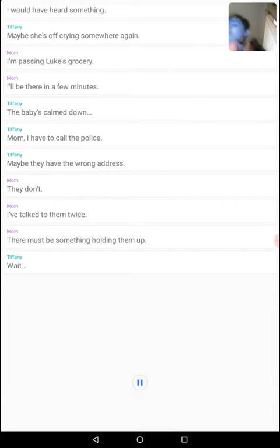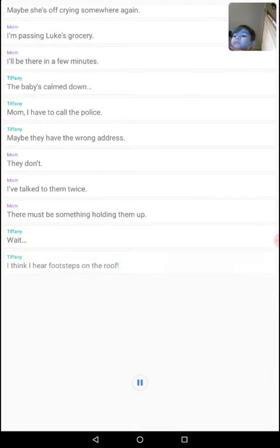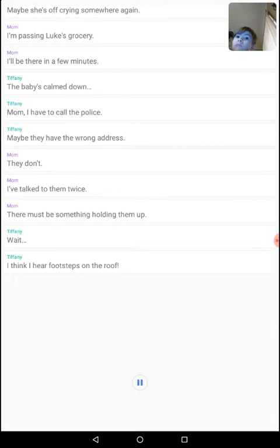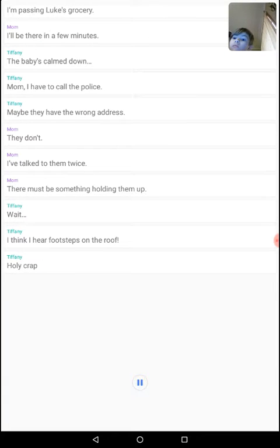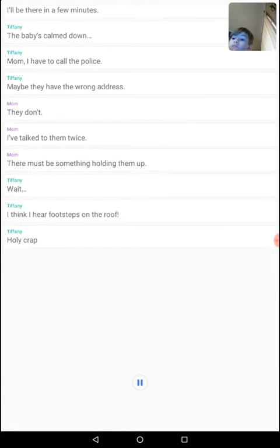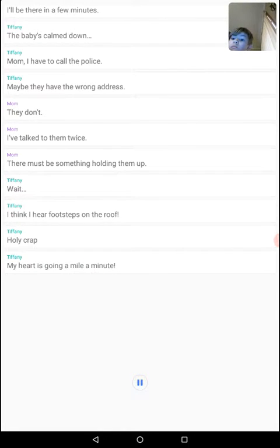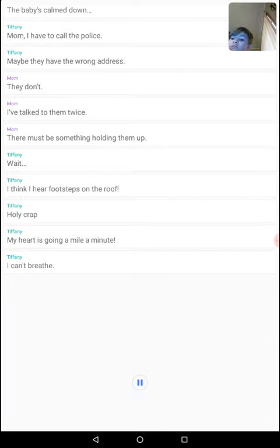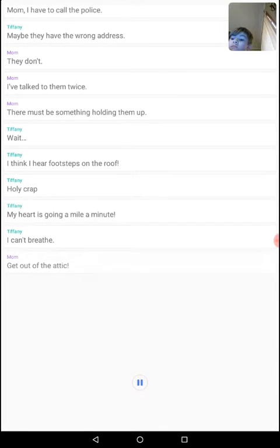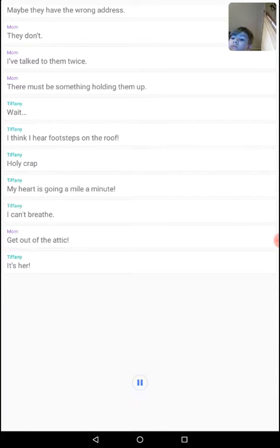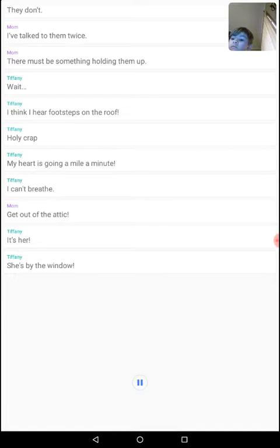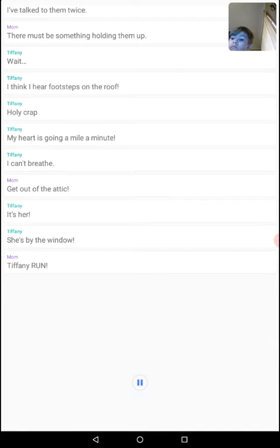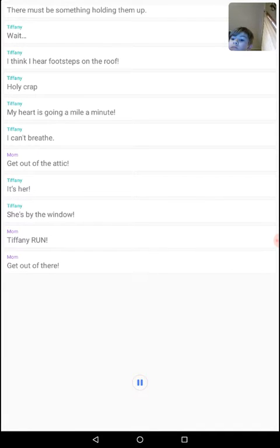Wait. I think I hear footsteps on the roof. Holy crap! My heart is going a mile a minute. I can't breathe. Get out of the attic! It's her! She's by the window! Tiffany, run! Get out of there!